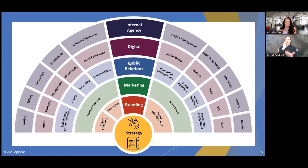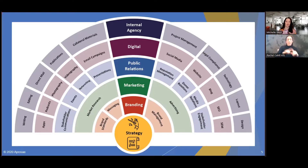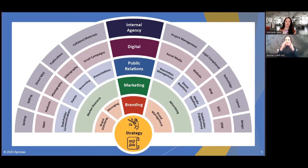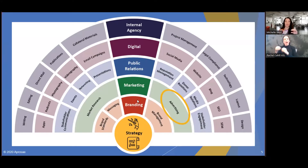This is a marketing communications chart. There's marketing sales and marketing communications. As a nonprofit, we generally do marketing communications unless you have any kind of for-profit revenue stream like a home healthcare agency or an ASL interpreter agency. The chart shows strategy at the bottom, then going up: branding, marketing, public relations, digital, and internal agency — the five sections of marketing. Advertising is a sub-area of marketing. It's just one piece of the puzzle.